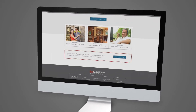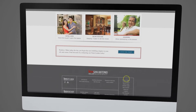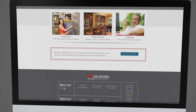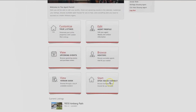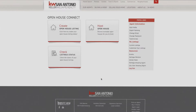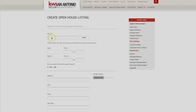Log in to your Agent Portal at the bottom of the KW San Antonio page. Scroll to Start Open House Connect and click on it. Click Create Open House Listing. Put in the MLS number without the pound sign and it will auto-populate the listing information.